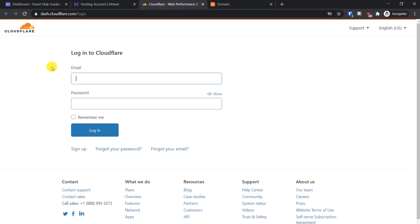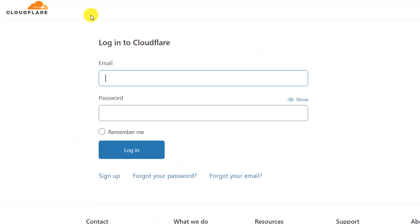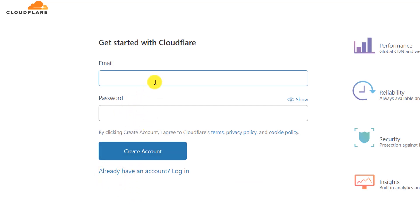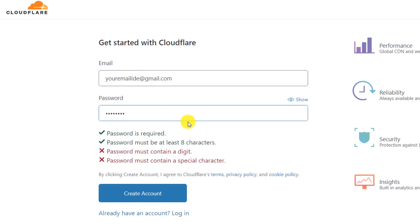First, let's create our account at Cloudflare. It's really simple — just go to dash.cloudflare.com. If you already have a login you can log in directly; otherwise click on Sign Up. Enter your email address and create a password, then click 'Create Now.' You will get a confirmation email — just confirm it and your account will be ready.